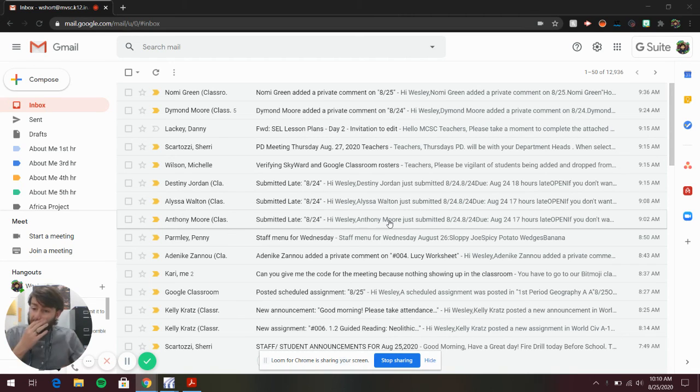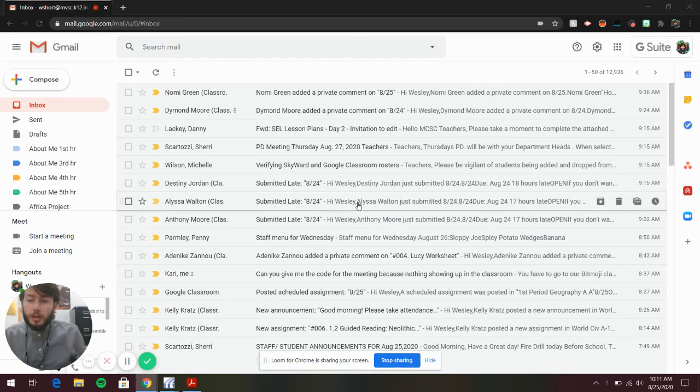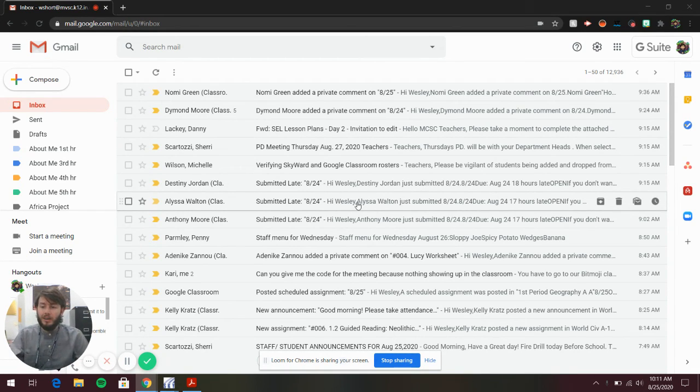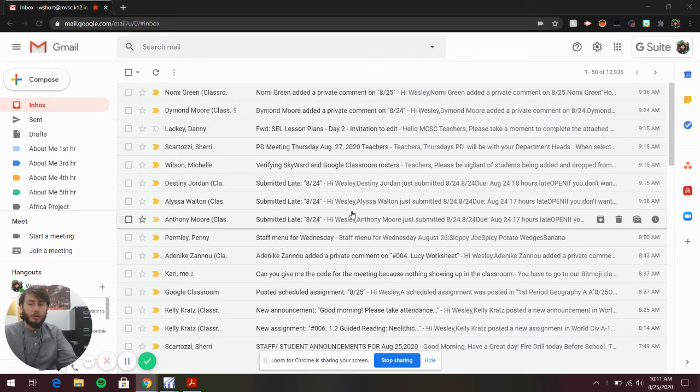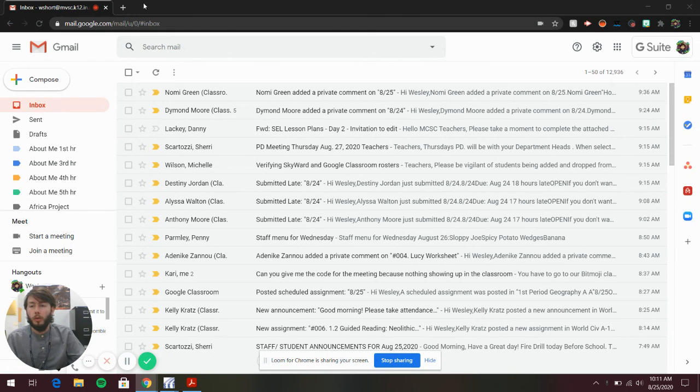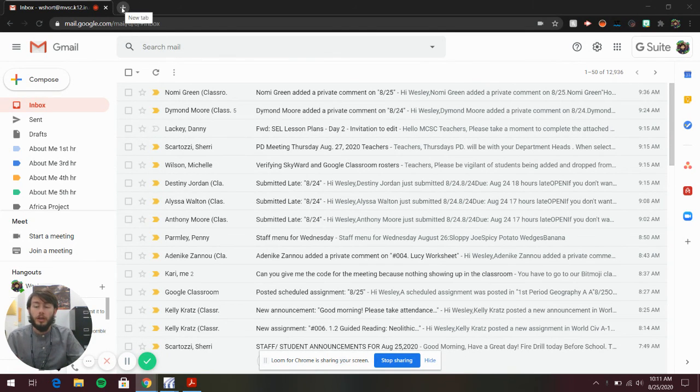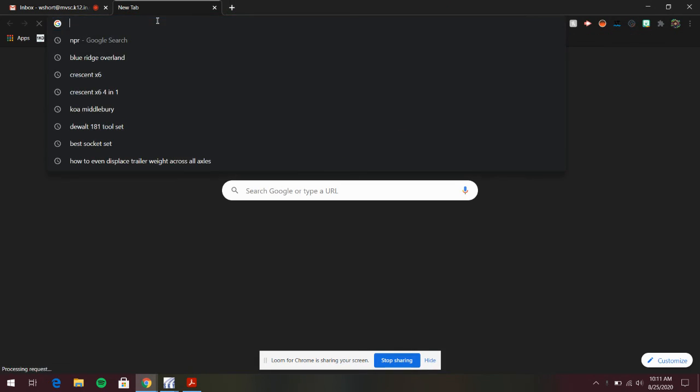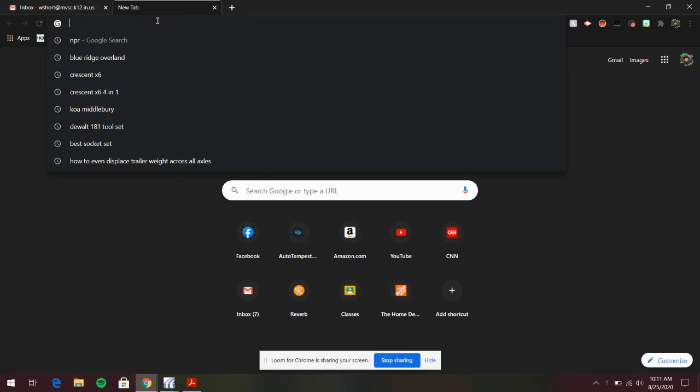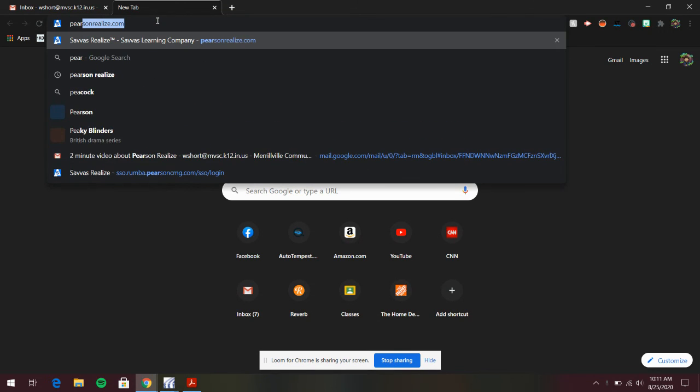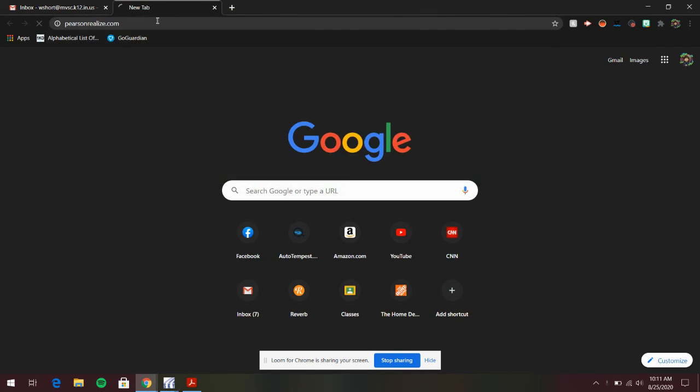Hey guys, I wanted to show you how to access our online textbook in World Civilization. You're going to open a new tab, go to the top, and type in Pearson Realize.